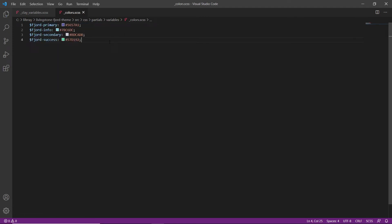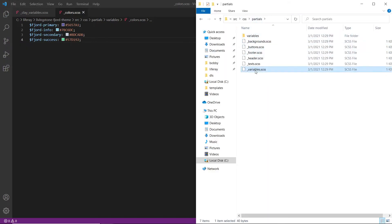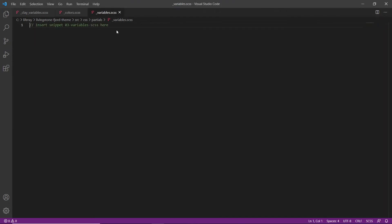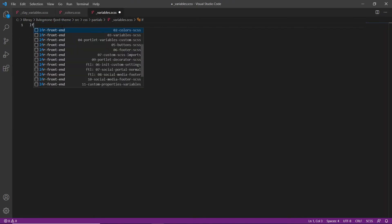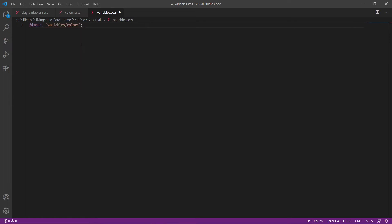Now we'll import the variable partial files. We'll go back into partials, find variables, and drag it into Visual Studio Code. We'll highlight the comment, type LFR, and then choose variables.scss. We'll save this file, or else the changes won't register when we deploy.